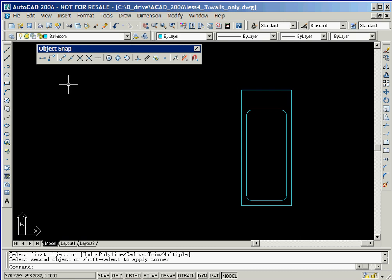Notice that the walls that are defined on layer 0 are no longer visible. This is because the display of everything on layer 0 has been turned off.